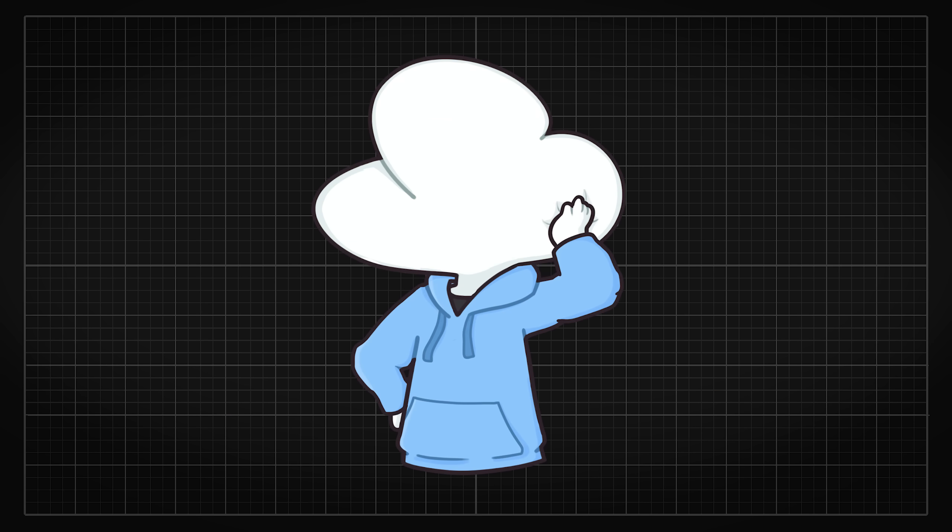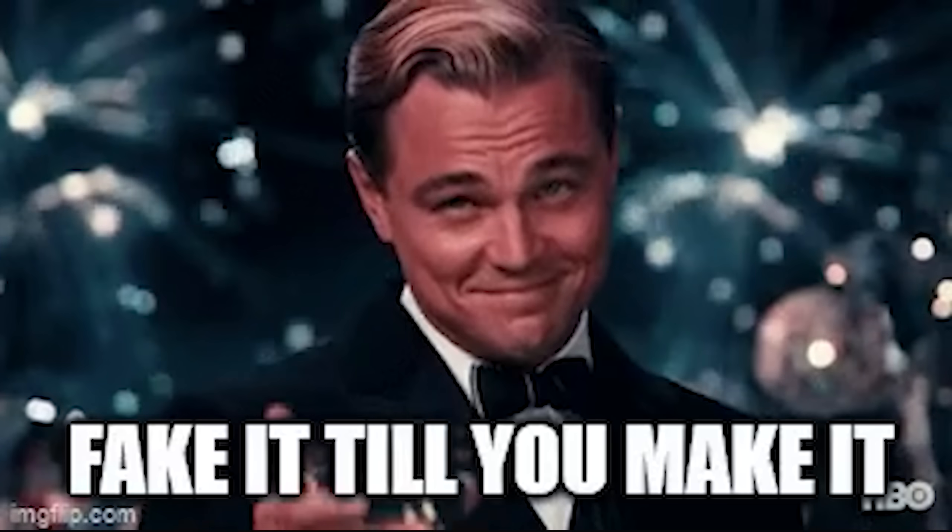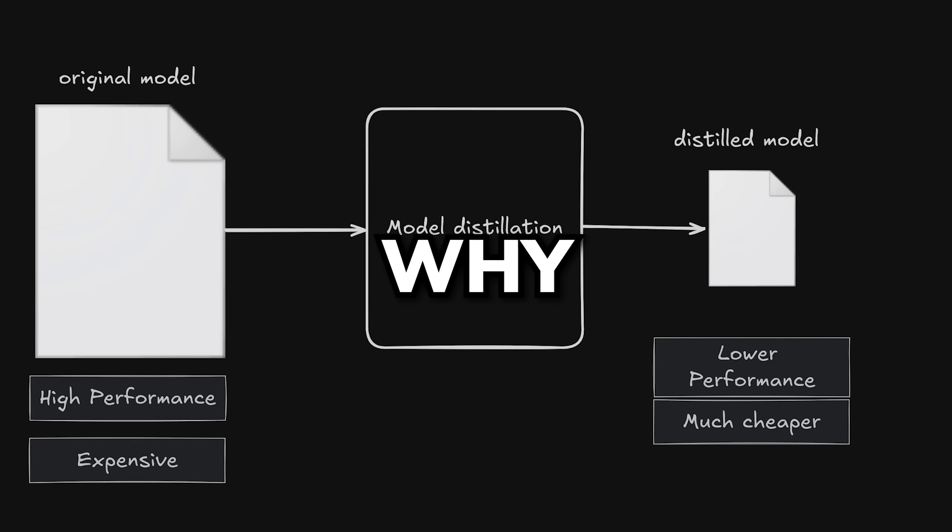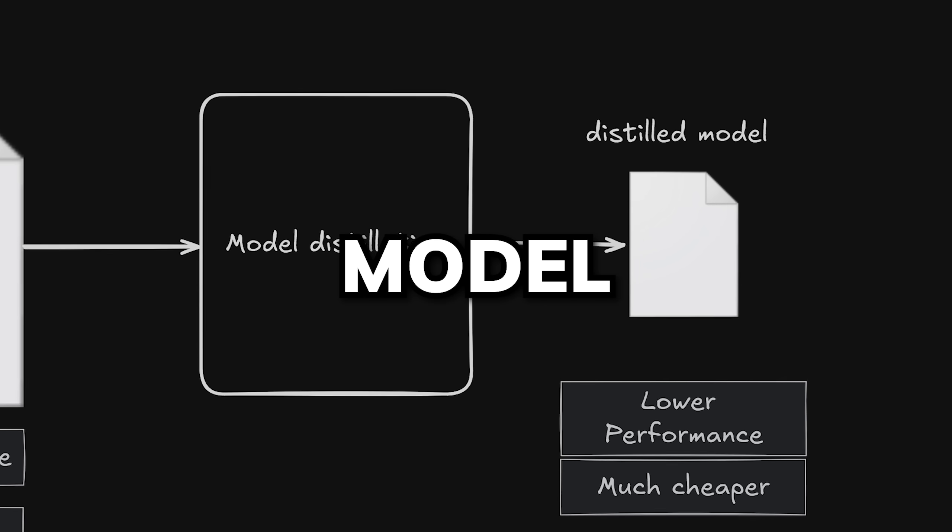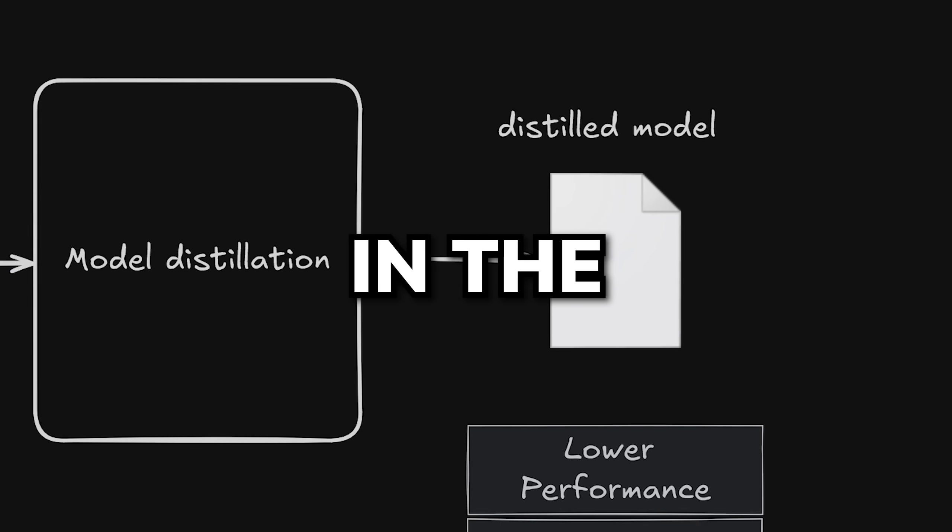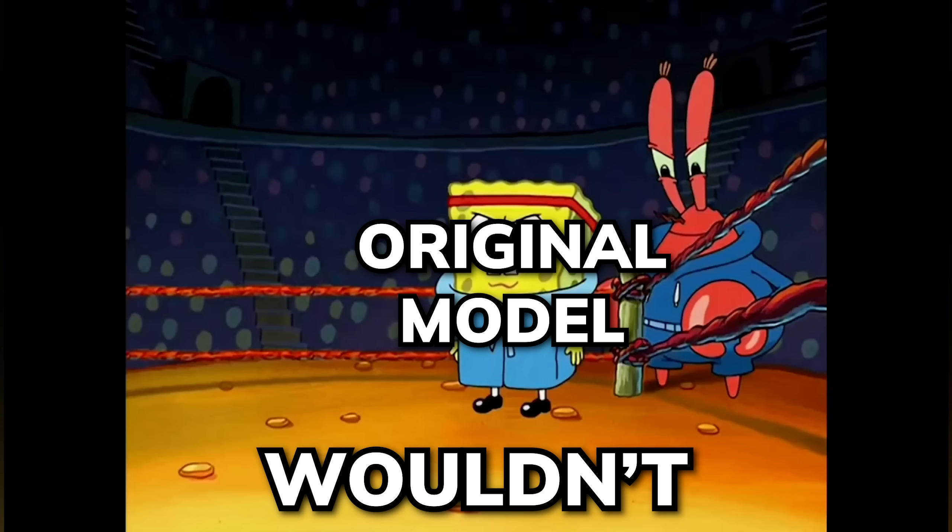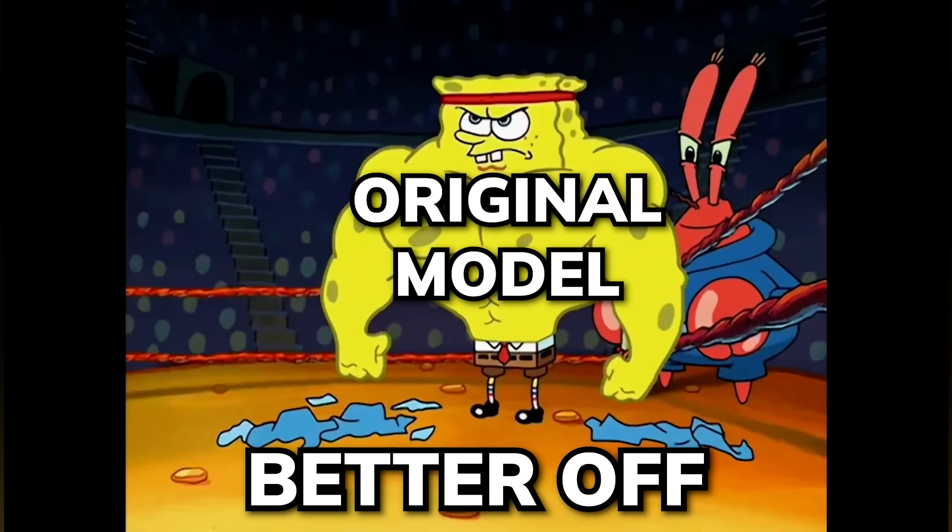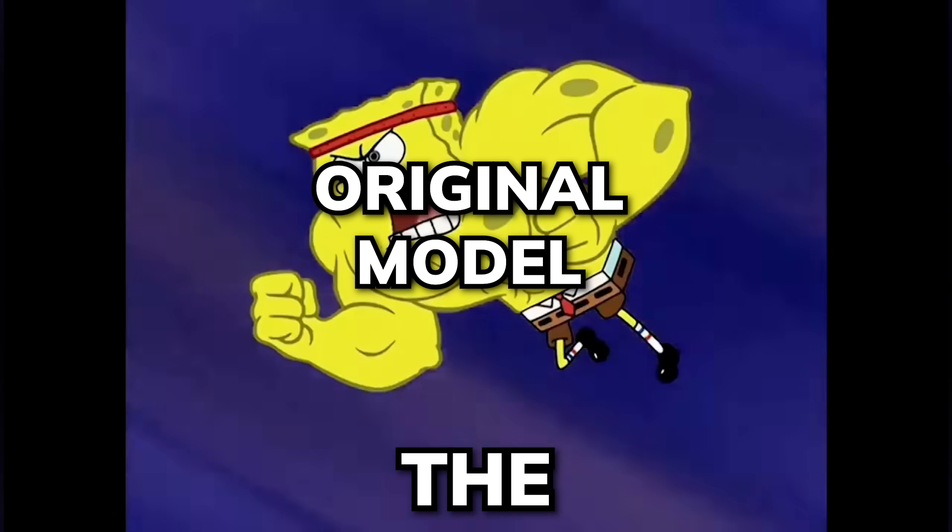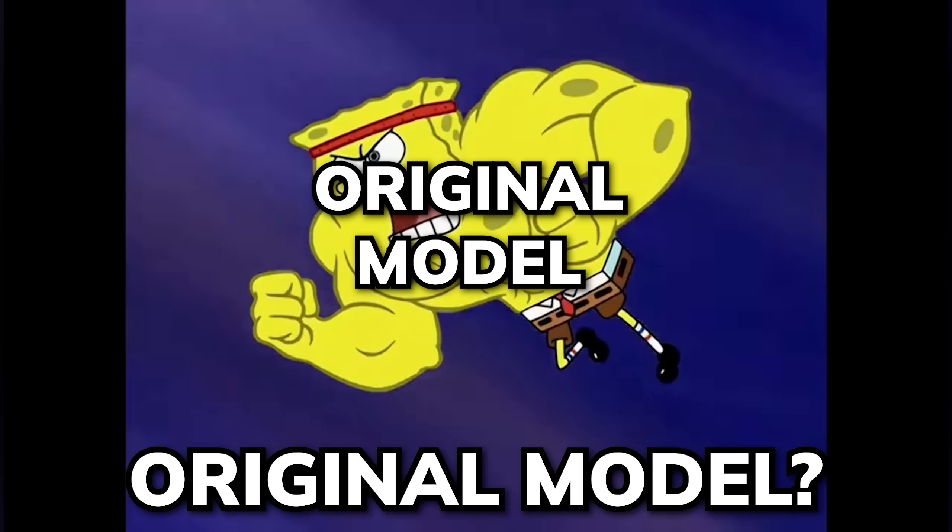It kind of uses the logic of fake it till you make it, but why do we need a model that is distilled in the first place? Wouldn't we be better off simply using the original model?